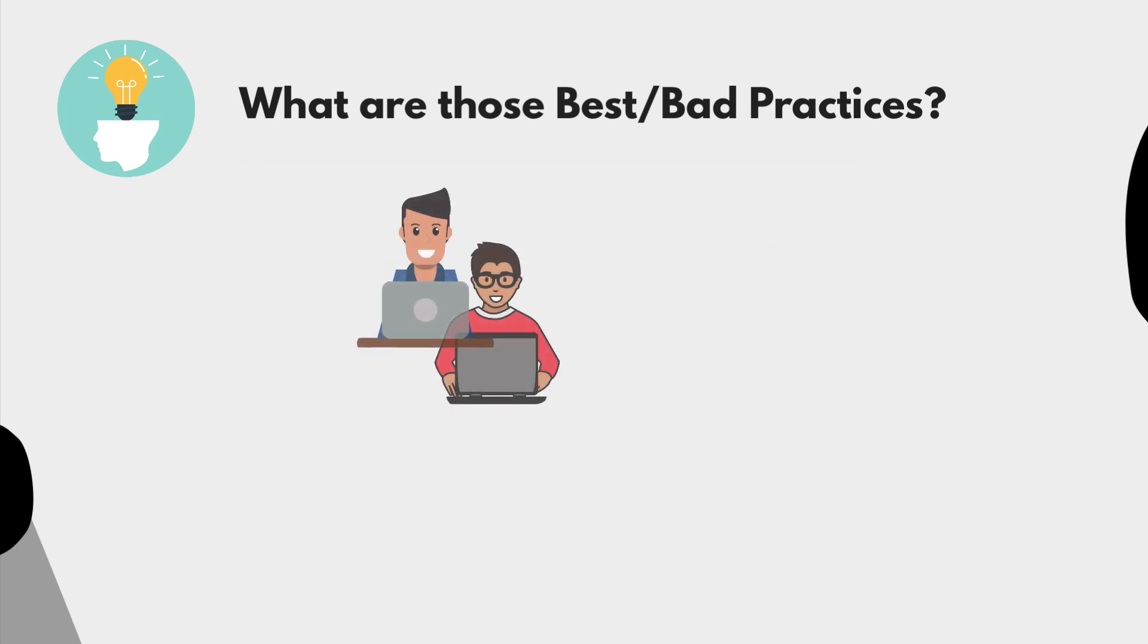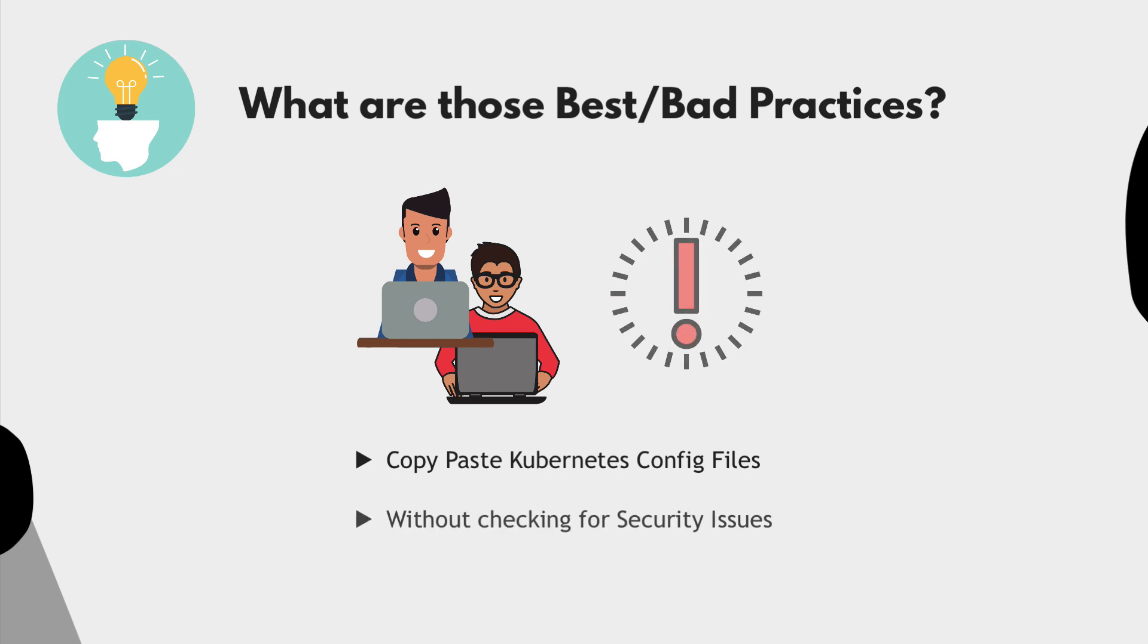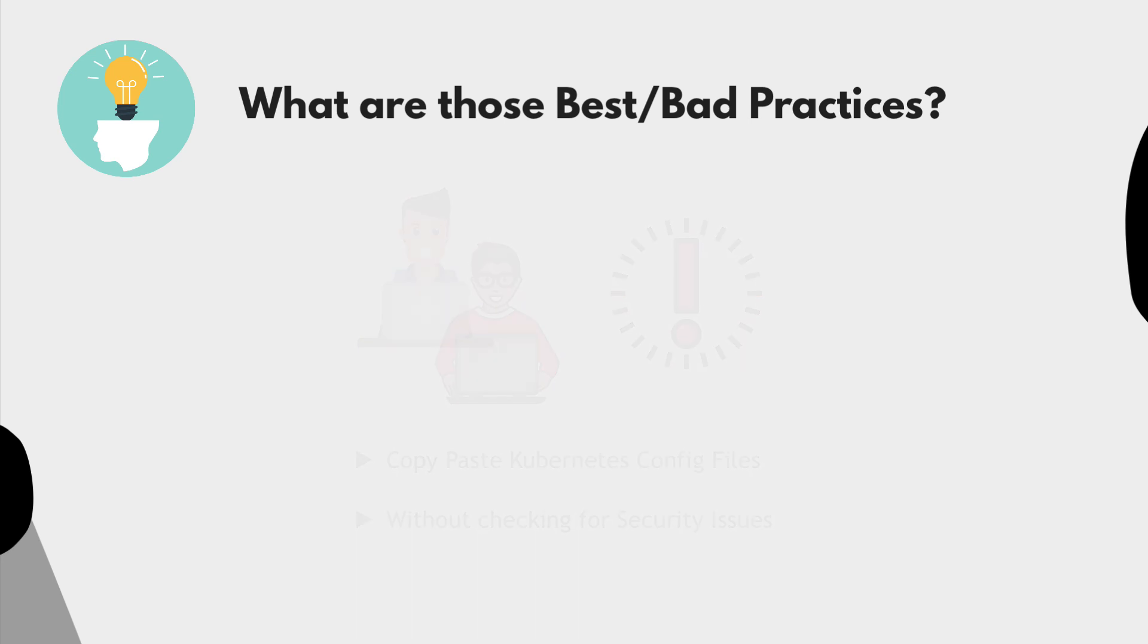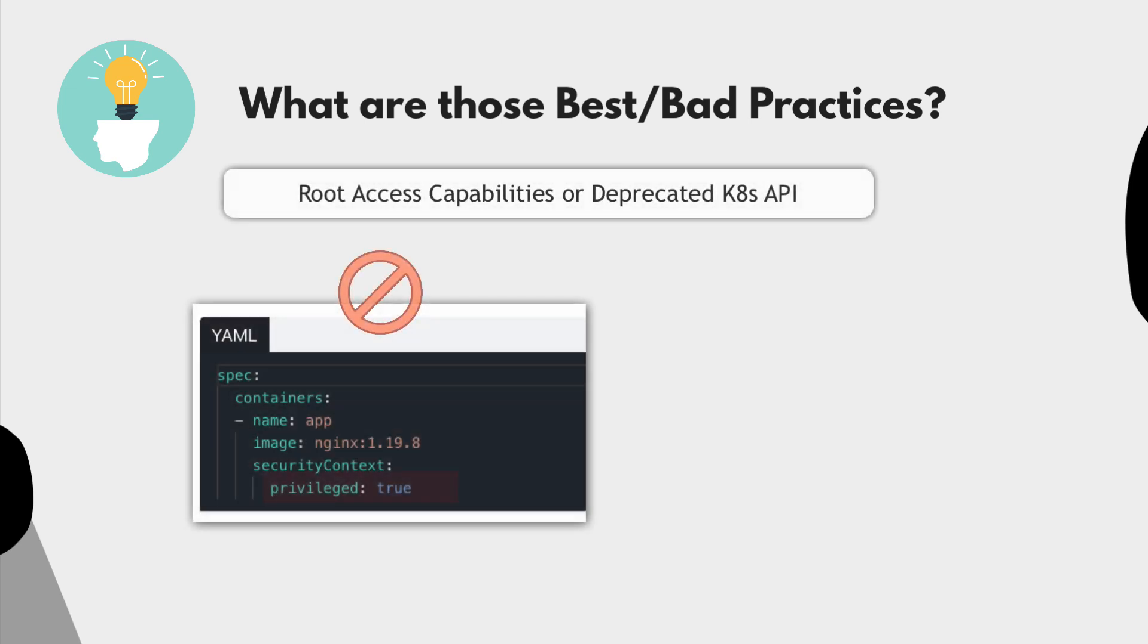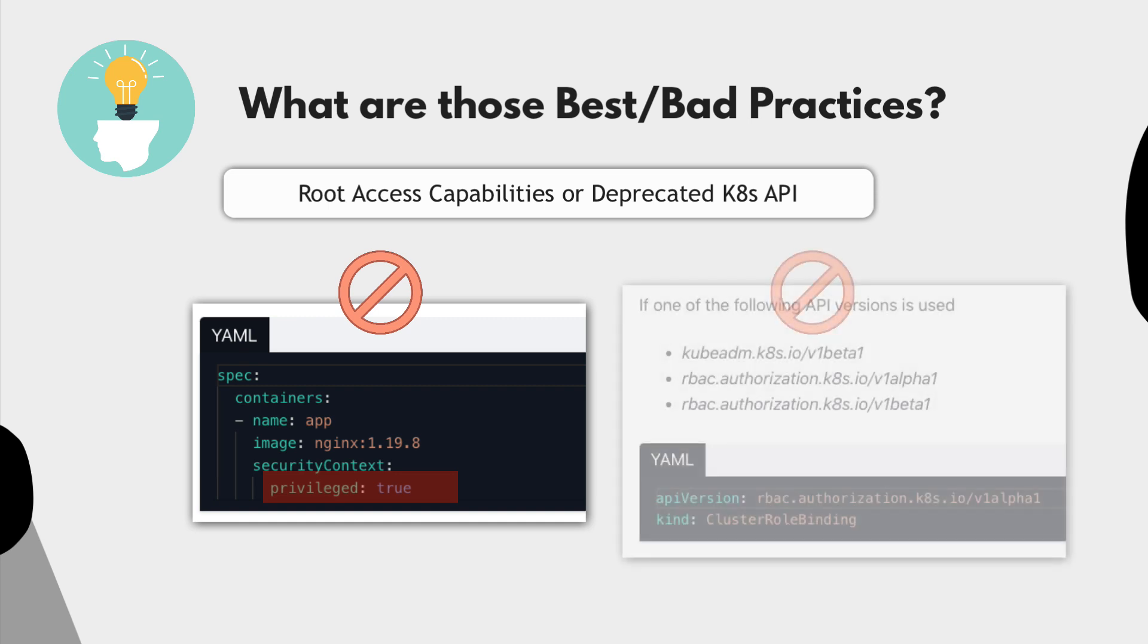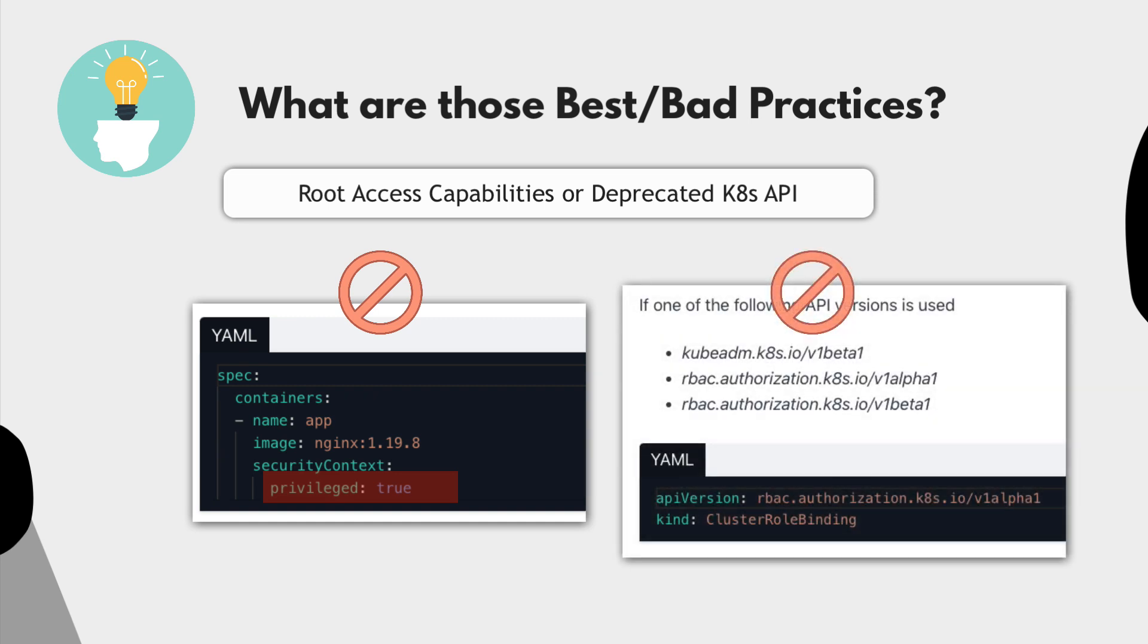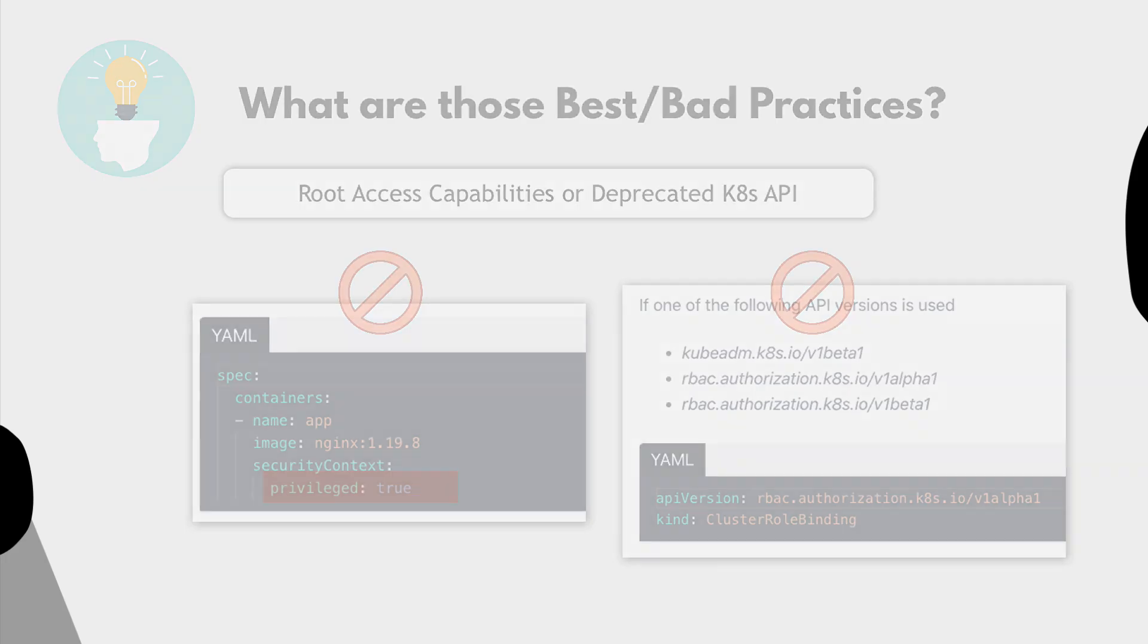Or sometimes developers would just copy and paste the Kubernetes configuration files for a certain application from internet without a proper check whether there are any security issues in this configuration or not. For example, running a container with root privilege or using deprecating Kubernetes APIs for the components are some of the bad practice examples.